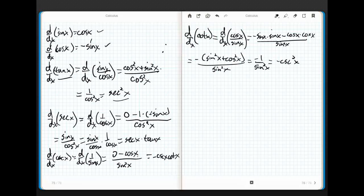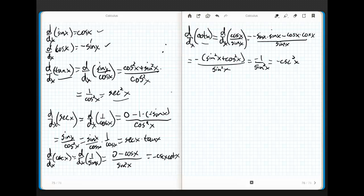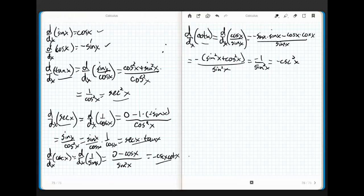See how they're all intertwined? They all end up looking very similar. Derivative of sine is cos. Derivative of cos is negative sine. Derivative of tan is secant squared. Derivative of cotan is negative cosecant squared. Derivative of secant is secant tan. Derivative of cosecant is negative cosecant cotan. See, they're all intertwined in there.